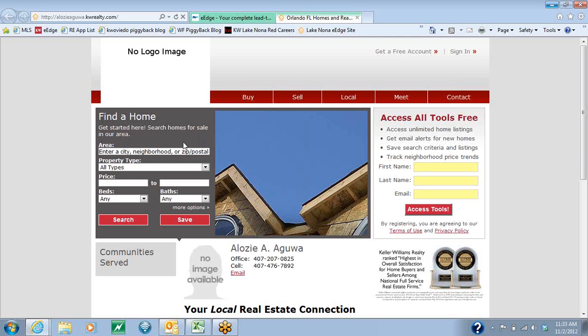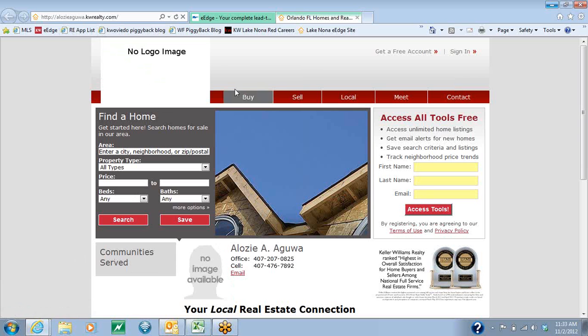My first recommendation is to save this as a favorite and name it your eEdge website. That way, you don't have to remember the website address, but you can always get to it when you need to. You'll see that we're missing a logo, your image, and a few other pieces of information.